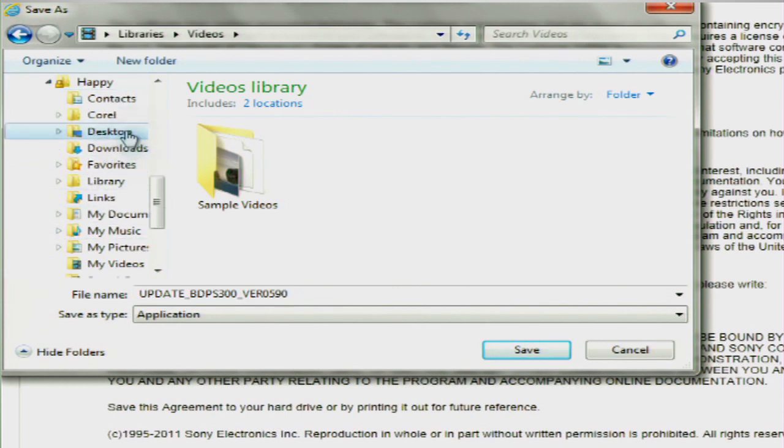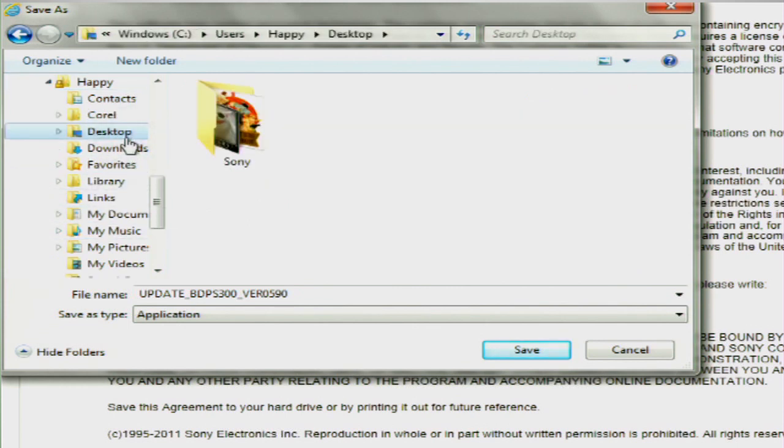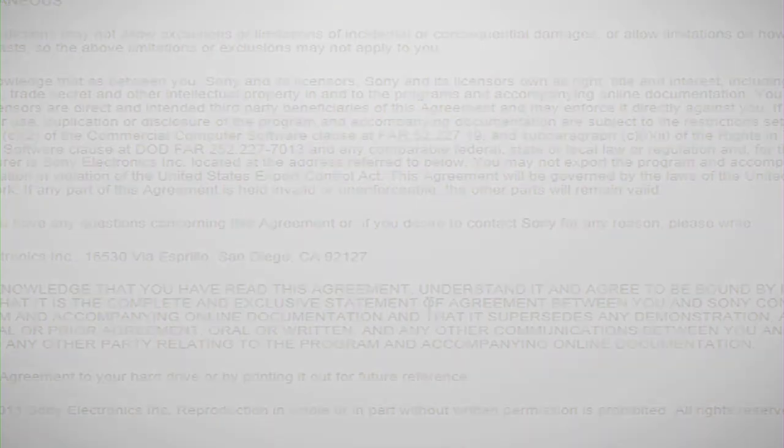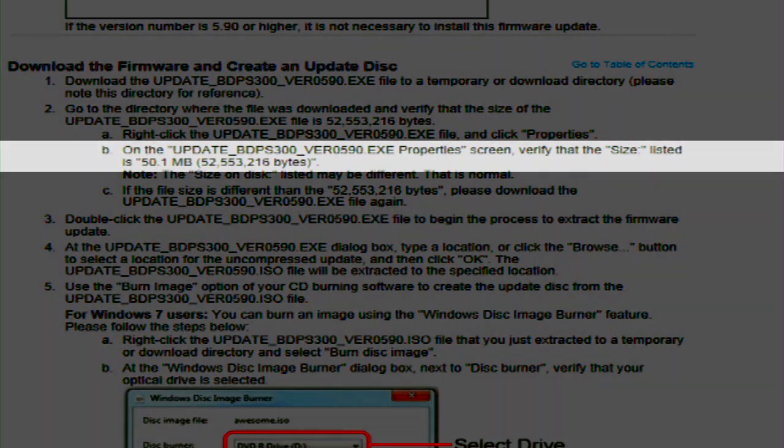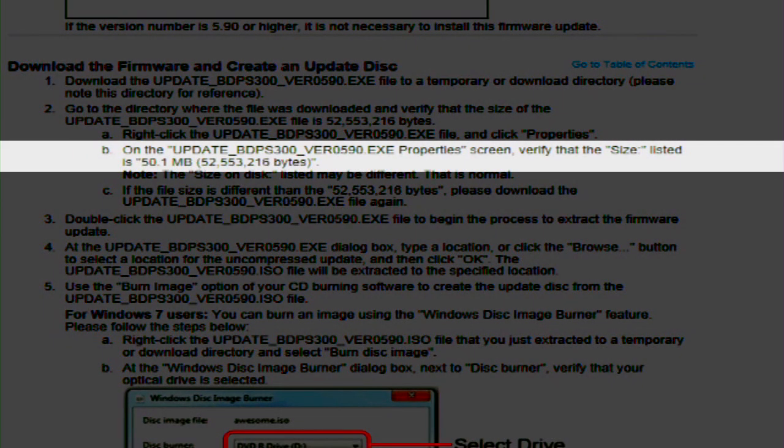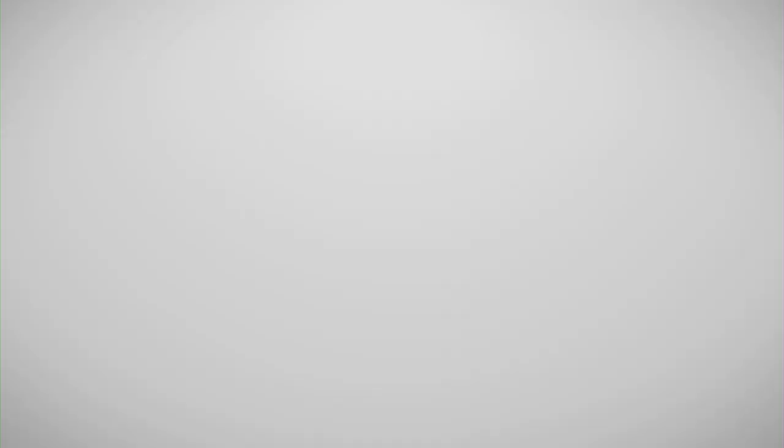Once you've selected where you would like to save the file, click Save again. It is very important that we verify that the size of the downloaded file is correct before proceeding. The size of the update will always be listed on the eSupport website for comparison. It's important that both match so you are not missing any files.